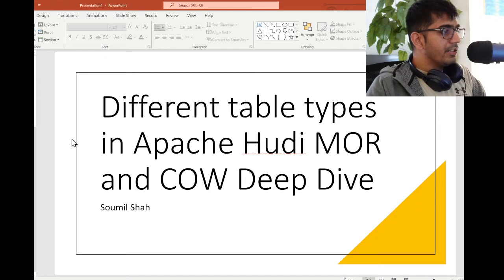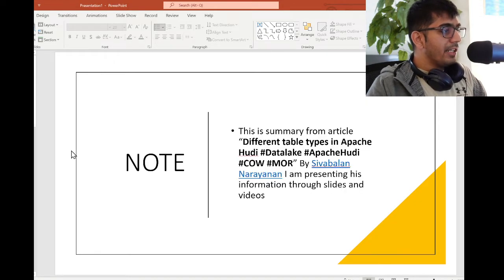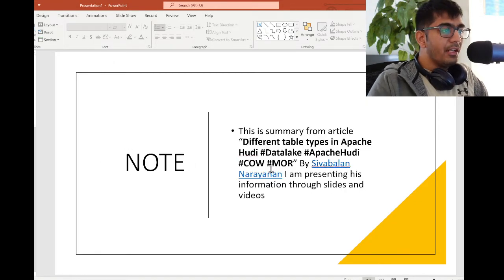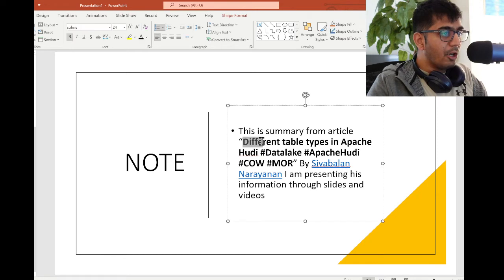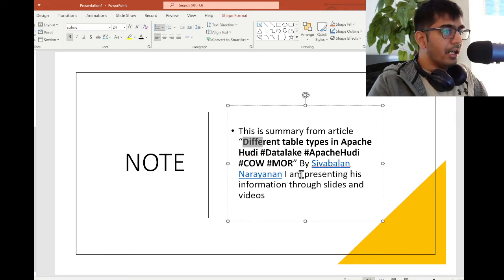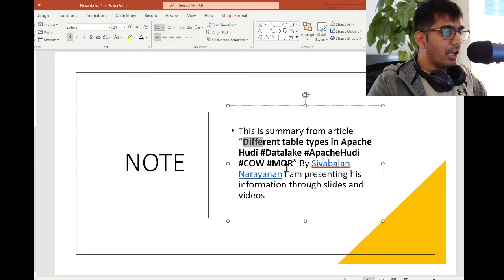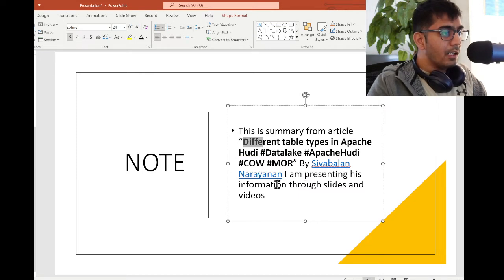This information I'm presenting is taken from this medium blog post: Different Table Types in Apache Hudi - Datalake Apache Hudi COW MOR by Siva Bala Narayan.